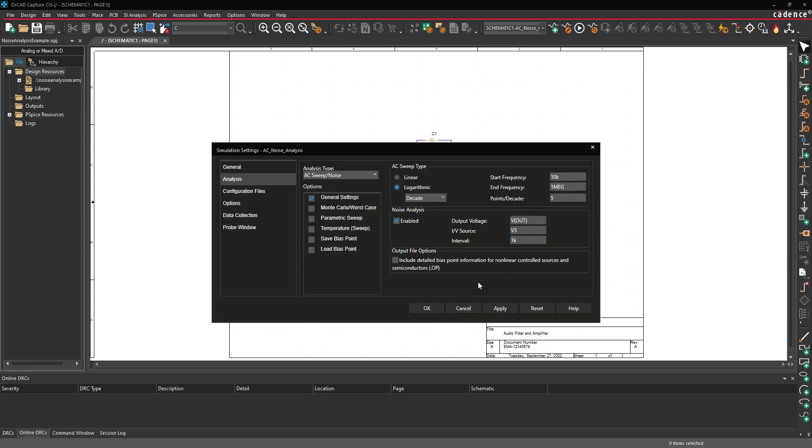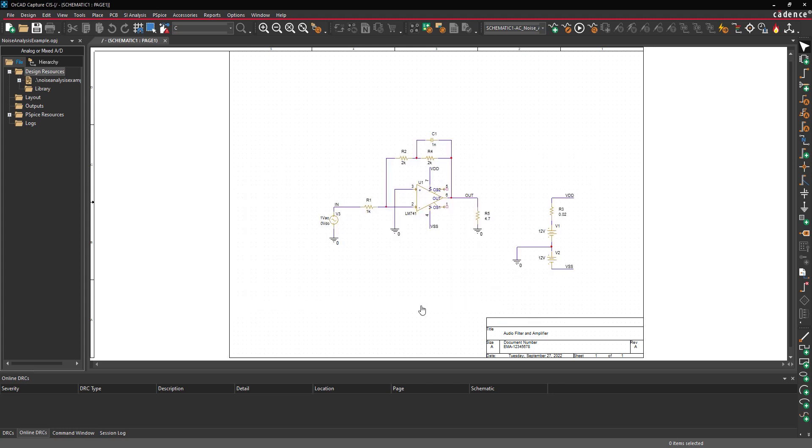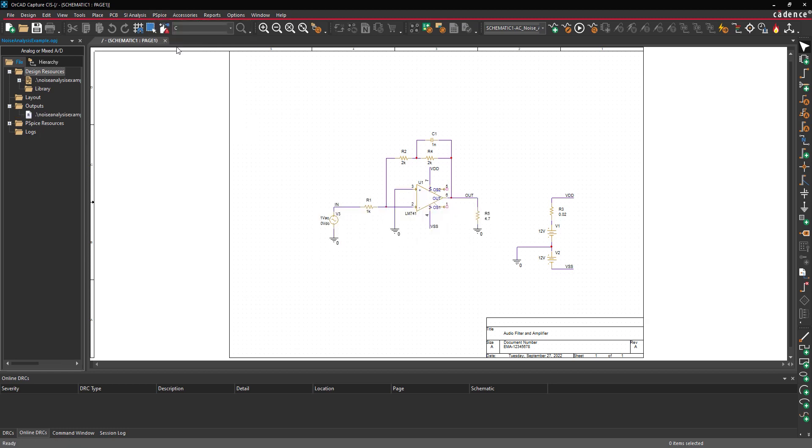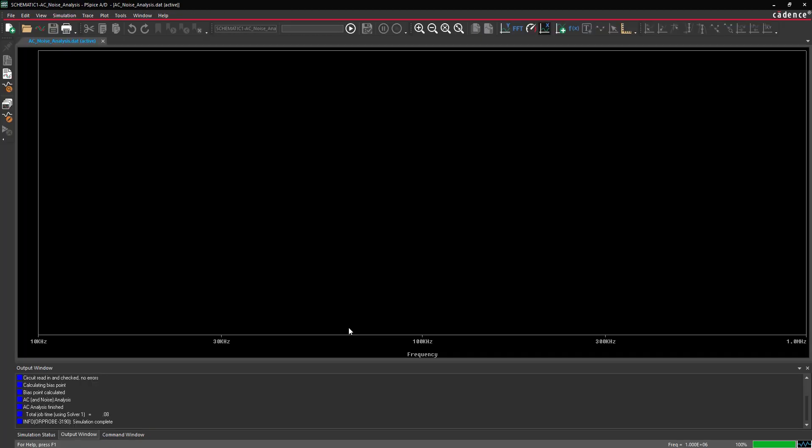Click OK to save the settings and close the window. Select PSPICE Run from the menu to activate the simulation window. First, we'll confirm that the circuit works as expected.